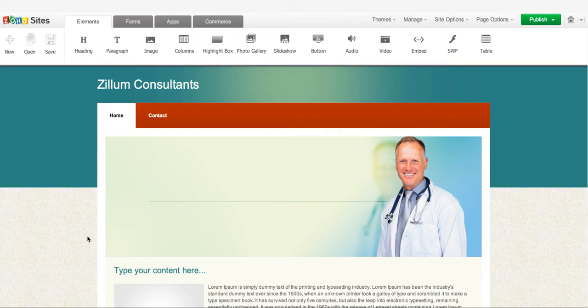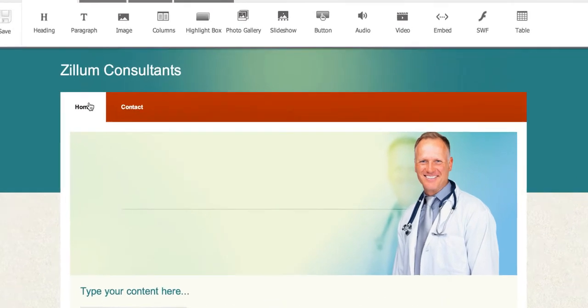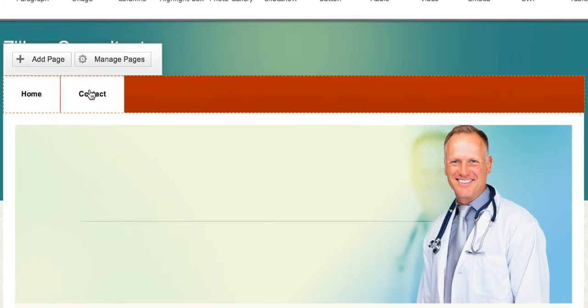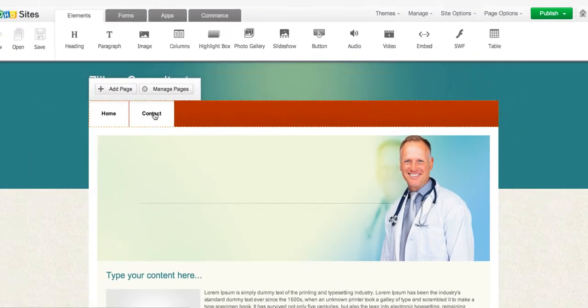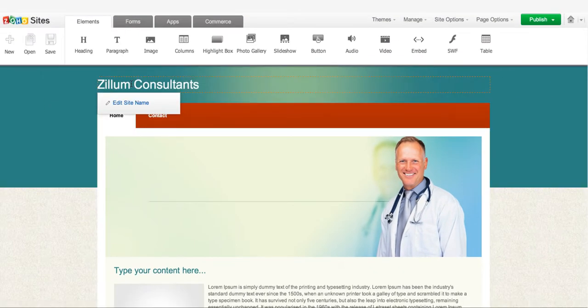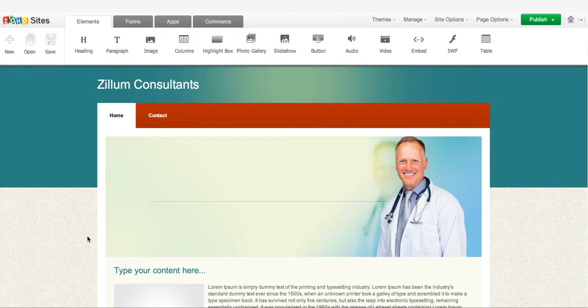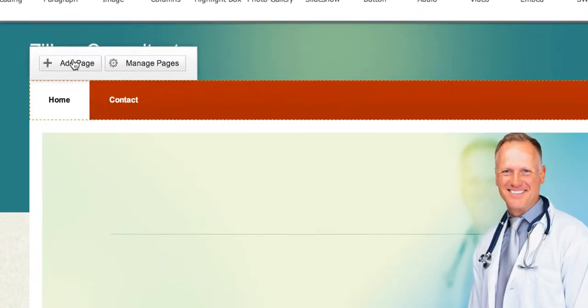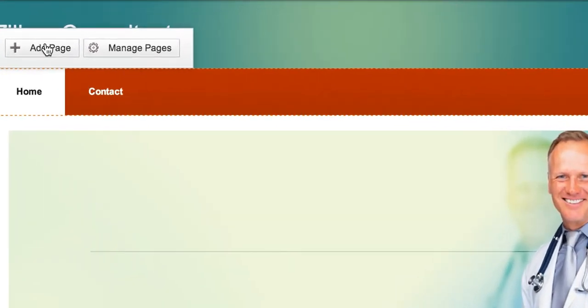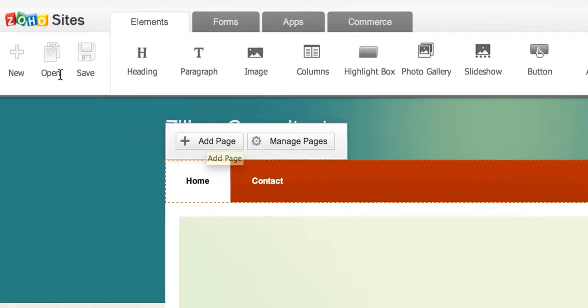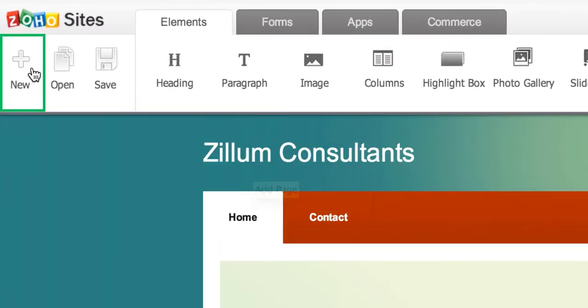Now, let's add a page to our website. Every theme comes with two default pages, Home and Contact. You can edit these pages and add new pages simply by clicking on the Add Page option here in the toolbox, or on the top left corner of your website builder.